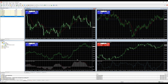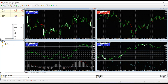On the Market Watch window you can see the bid and ask prices next to each pair. You can add extra columns such as spread, high, low, and time — feel free to pick the ones that best help you to trade.